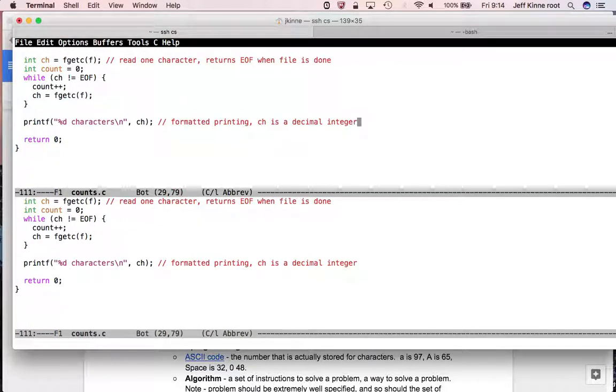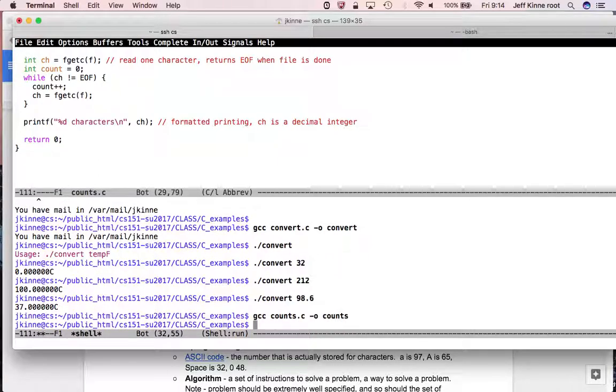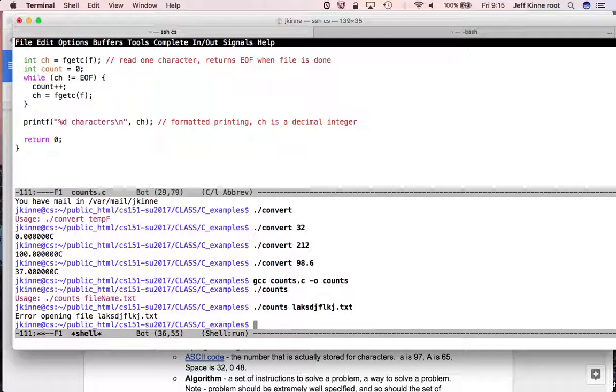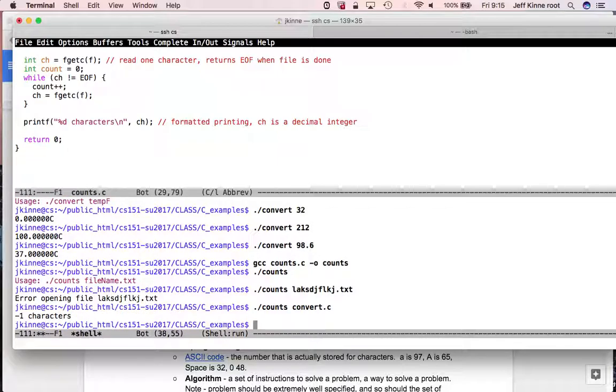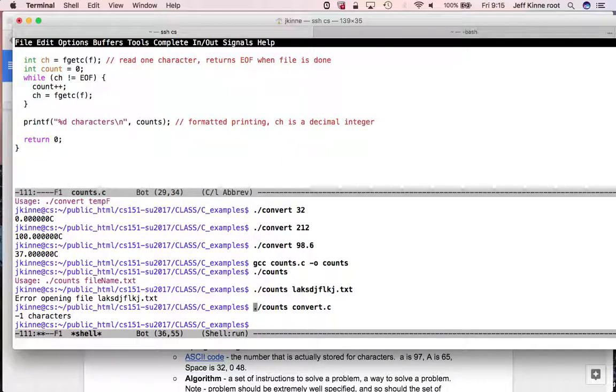If it can't open the file, then it repeatedly does this fgetc, and then it'll just tell me how many characters. And first we have to try to compile it. This is always the way. At least it compiles. And if I don't give it any arguments, it should give me that usage statement. If I give it a name of a file that doesn't exist, there's the error in opening. If I give it a file that does exist, let's say my convert.c, there's a mistake. I need to print the, not the character, I want to print the counts here.